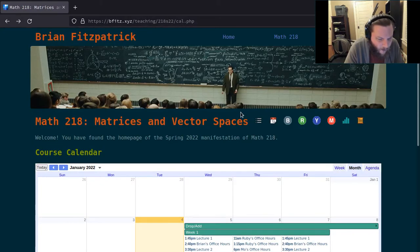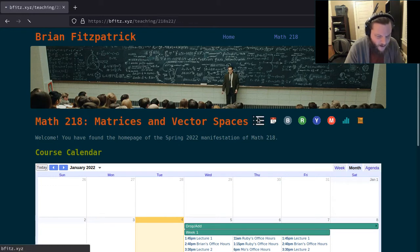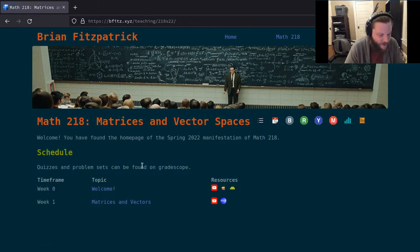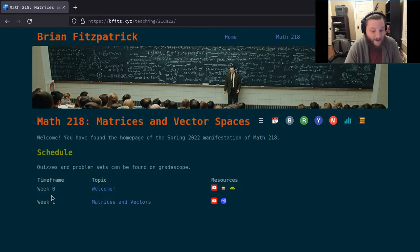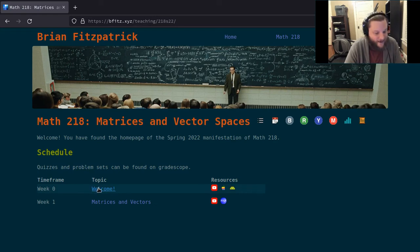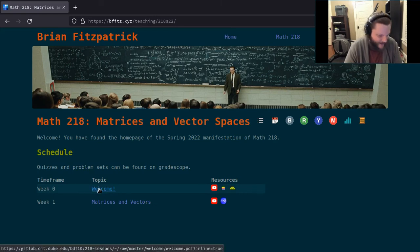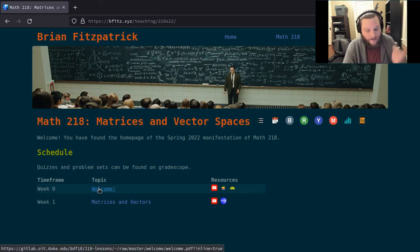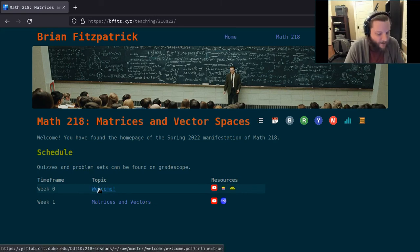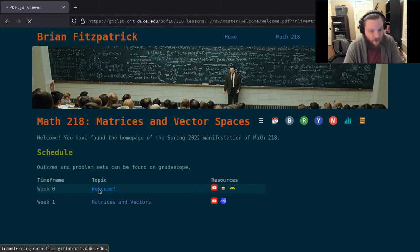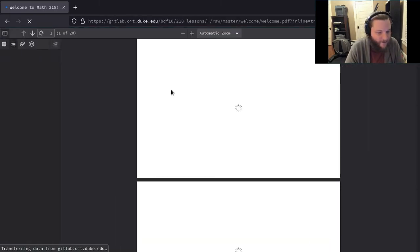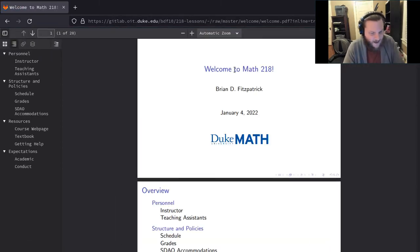If we go back to the main page, you'll see the very first topic listed under Week Zero has the title Welcome. I want to click on this link and walk you through these welcome slides.